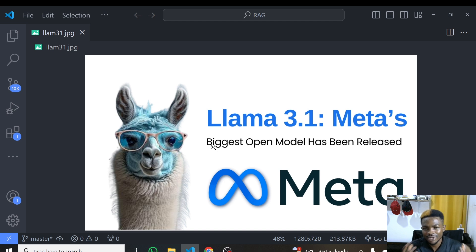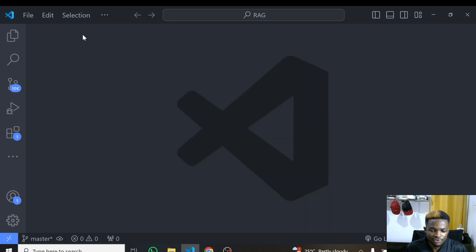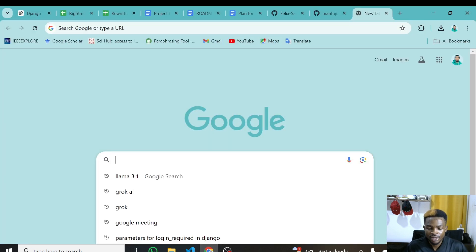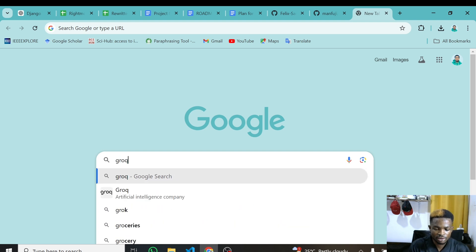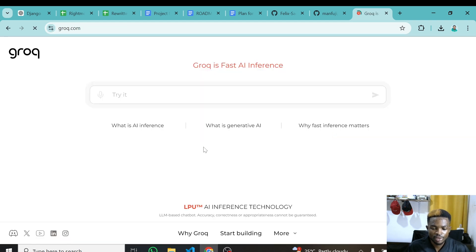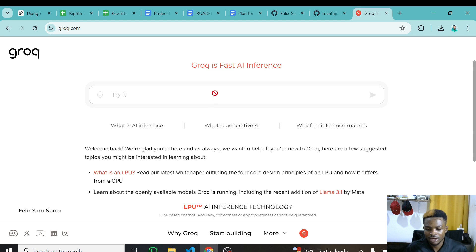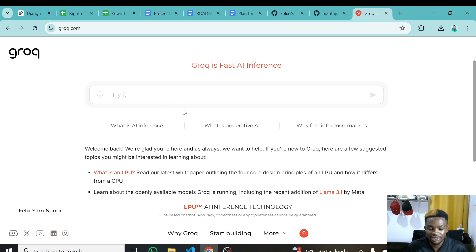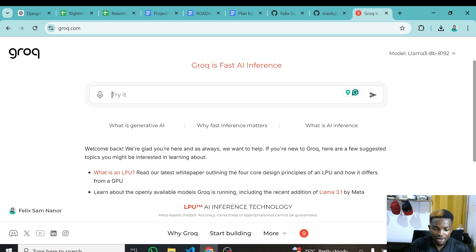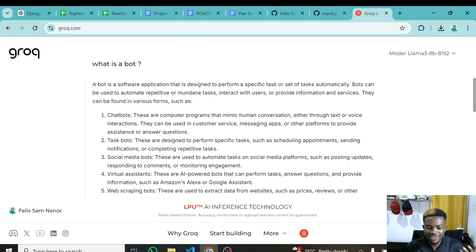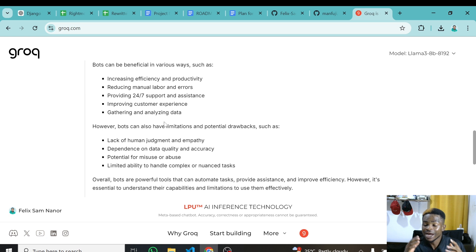Let me open up my browser and go to groq.com. When you open it up you can sign up and log in. Once you have signed in, you can test the model right here. I'll ask 'what is a bot' — and just look at the speed, I've already gotten the answer. This is how powerful Groq AI is; these models perform very fast and give you a whole lot of responses in a very quick manner of time.